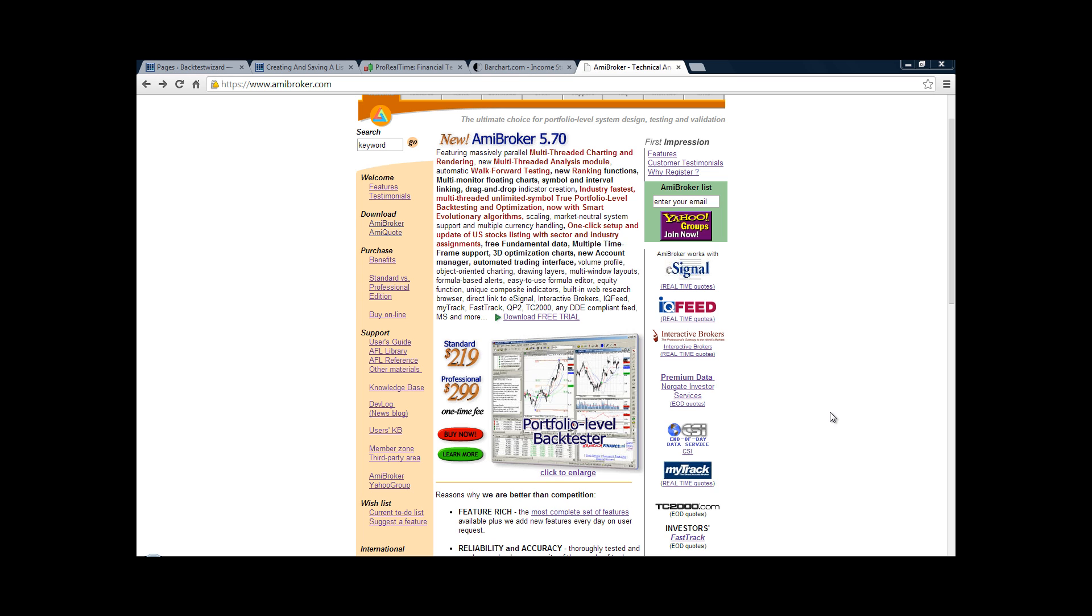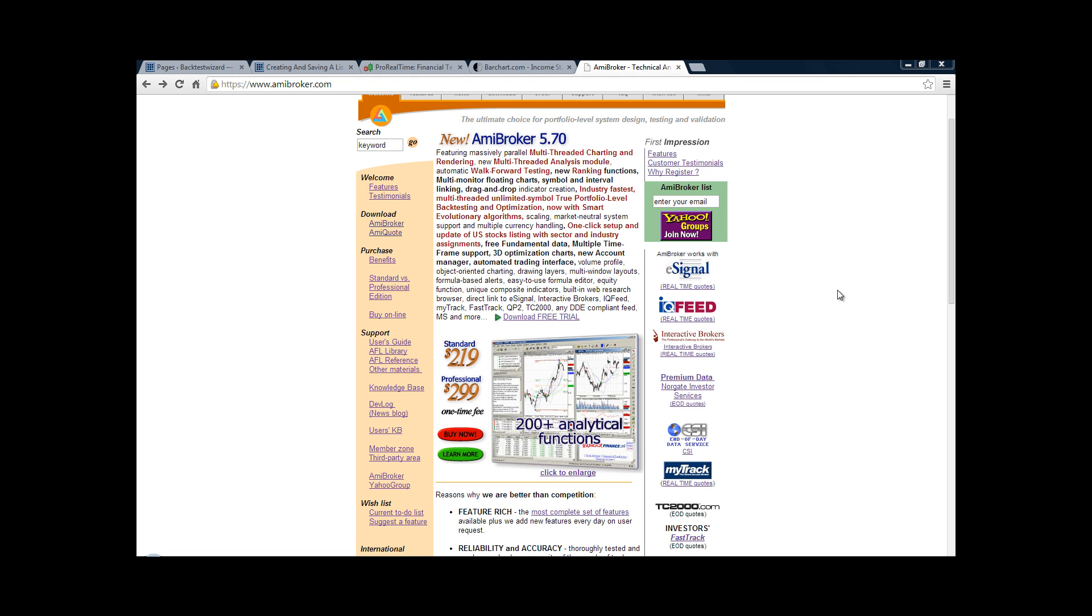Hello again. So in this video, we're going to quickly have a look at how you can test your trading strategies on a portfolio of stocks using AmiBroker.